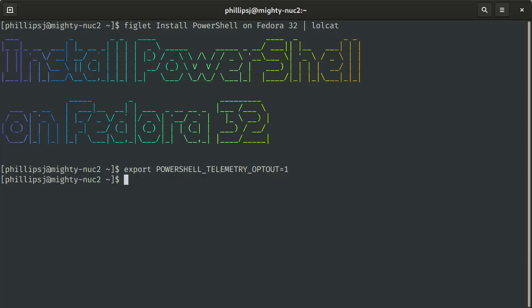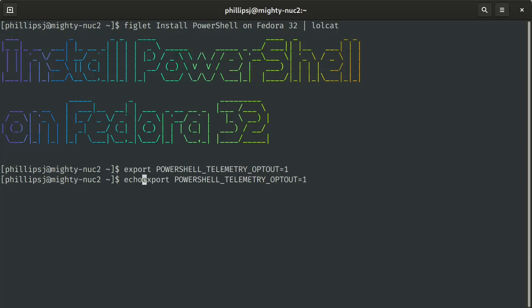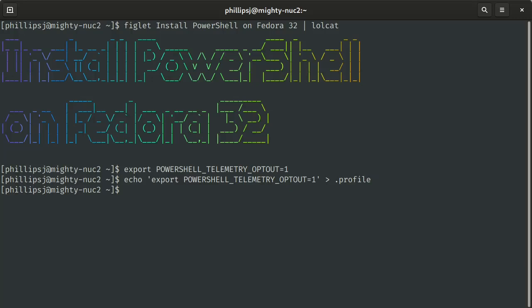If you want to make that more permanent, you can add that to your bash RC or to your profile, so the next time you log in it'll automatically get added, and that's what we're going to do here. We're going to echo that out and save that to our .profile. So now, the next time I log in, telemetry will be disabled.